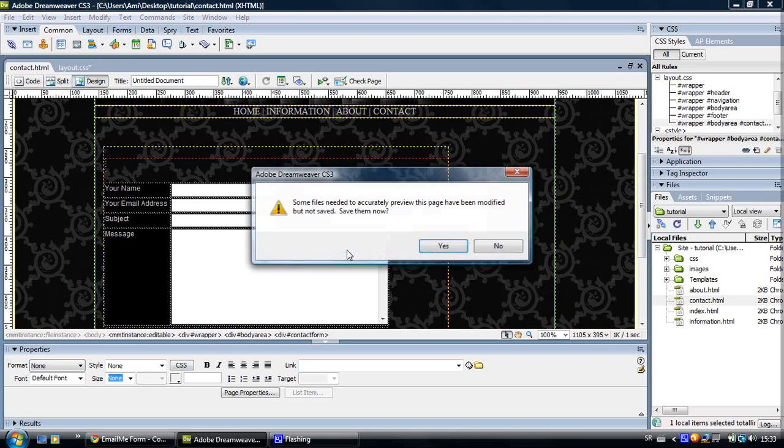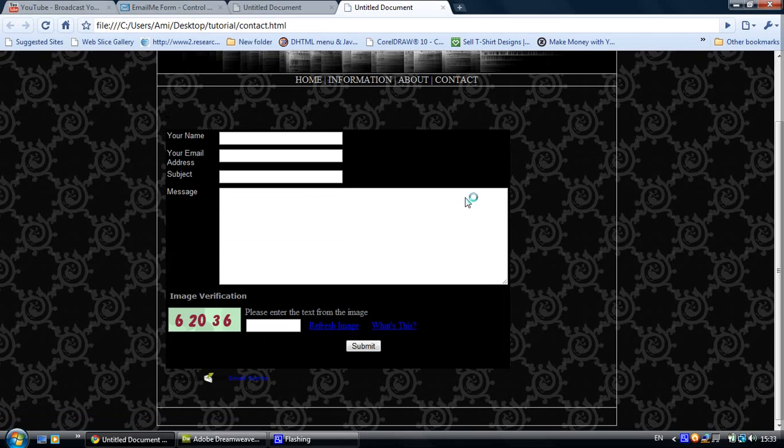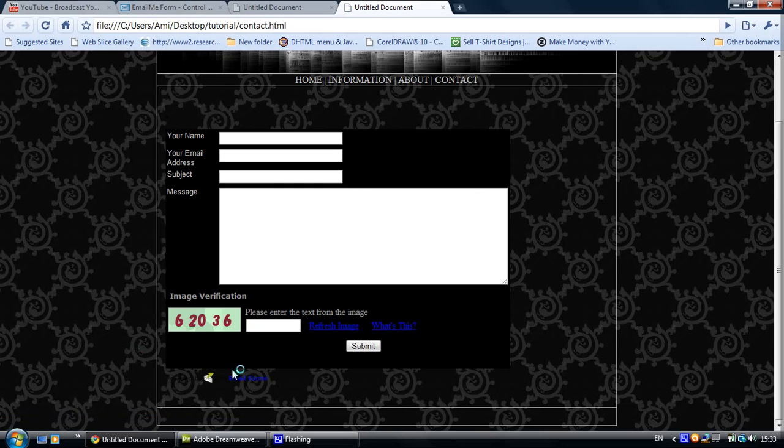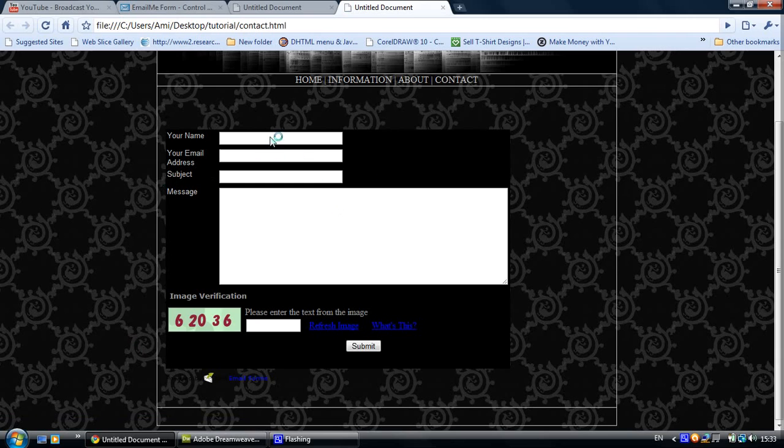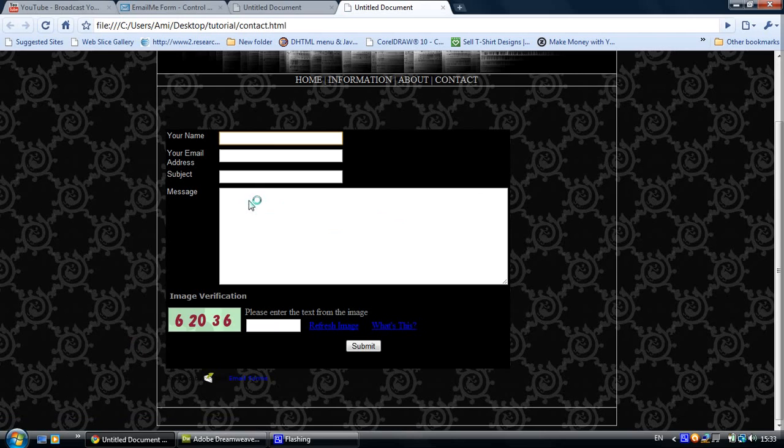And here it is, your contact form. So this is it, it's so easy. Just go to emailmeform.com and create your own contact form and implement it on your site. And when people write to you, the emails will arrive straight at the email address that you gave there. Thank you for watching. Goodbye.